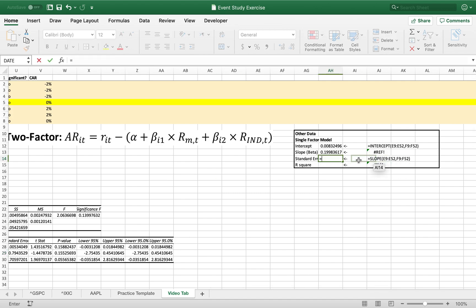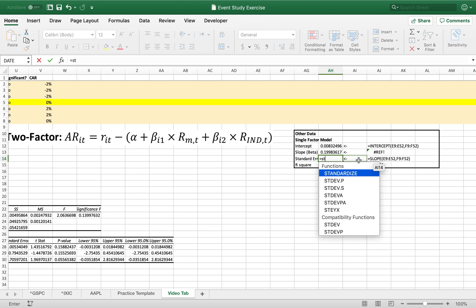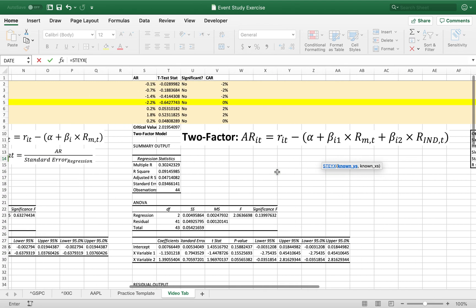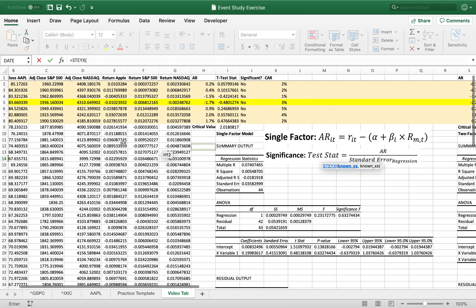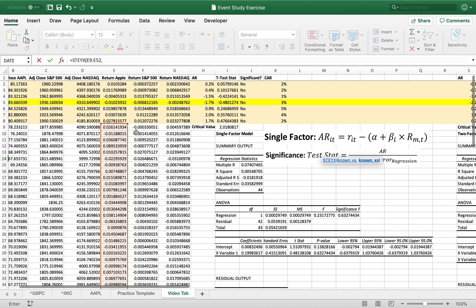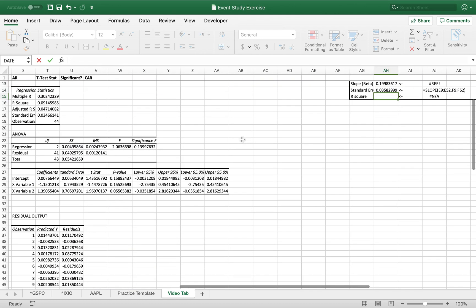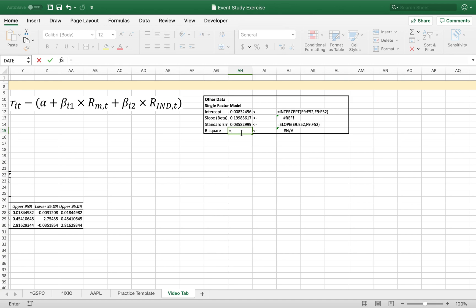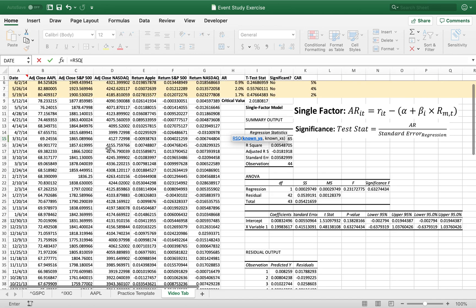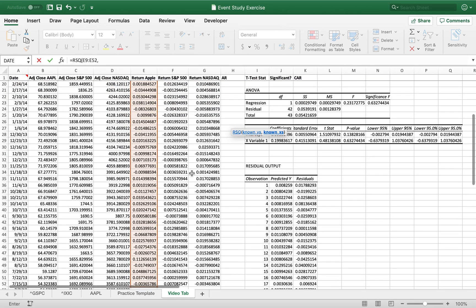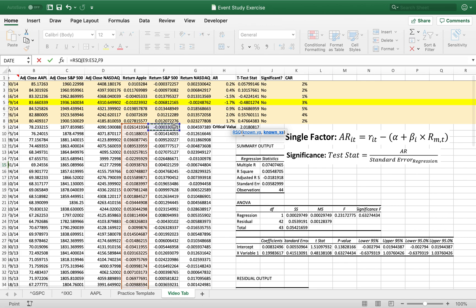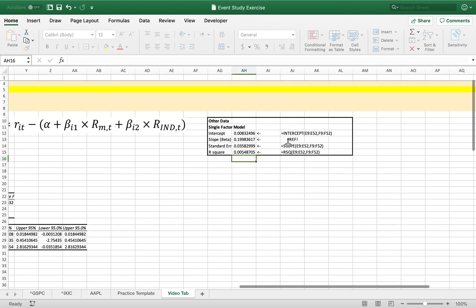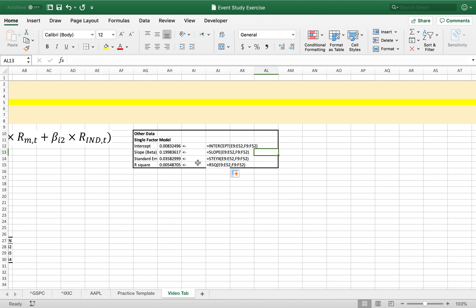The standard error, again, this is standard error of y and x. That's what that stands for. Again, the known y's is your apple return. And the known x's is your S&P 500 return. And your r squared, lastly, is just rsq for r squared. And again, you guessed it. Known y's are apple. And known x's, which is our independent variable, is S&P 500. Here, let me just drag this formula text down so you can see everything. So that'll be there for you.